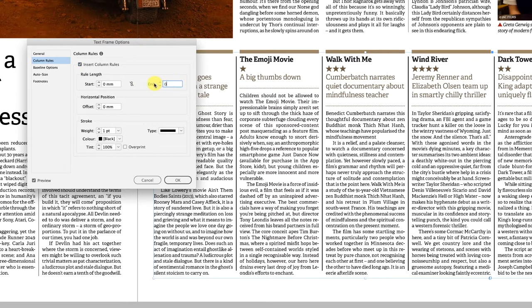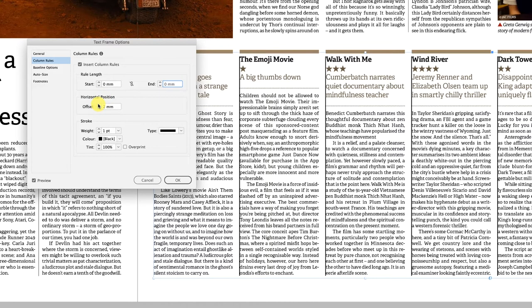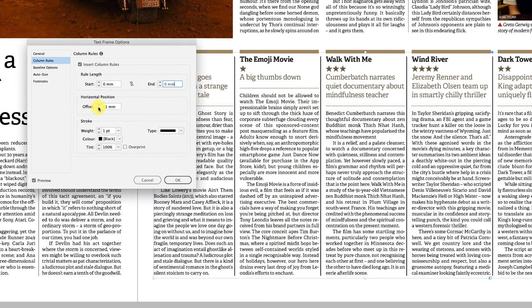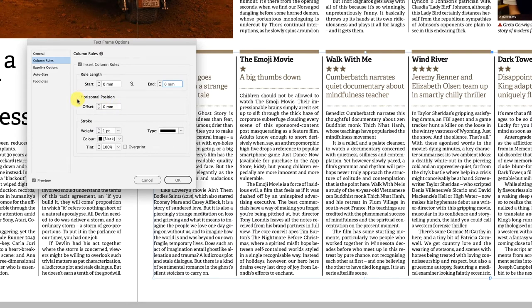Then we have horizontal position, the left to right where do you want to position this. A positive value will move that towards the right hand side, negative value will move it towards the left hand side. I think for the most part you're probably going to center that line in between the text frames in the gutter, but it is an option that's available to you as well.